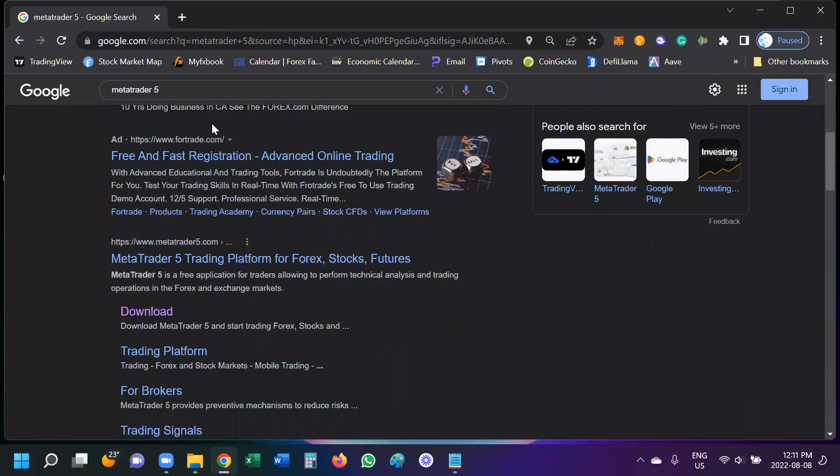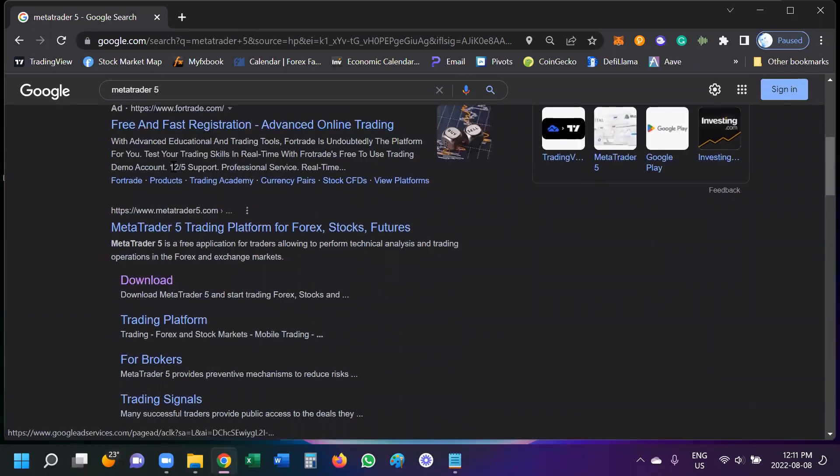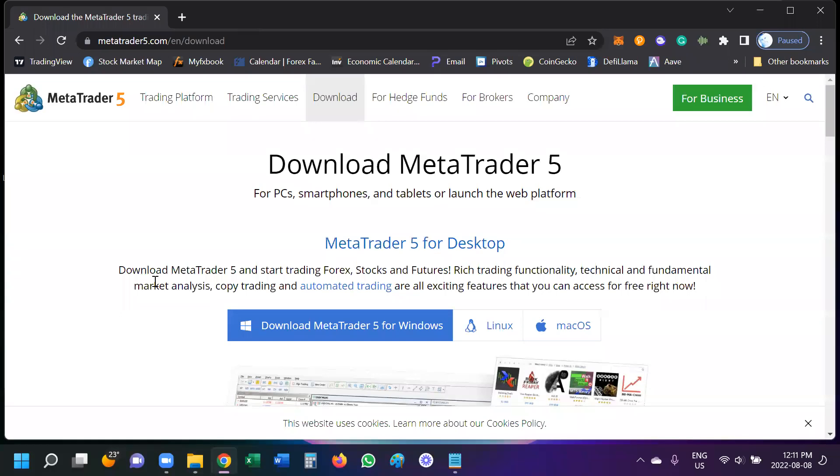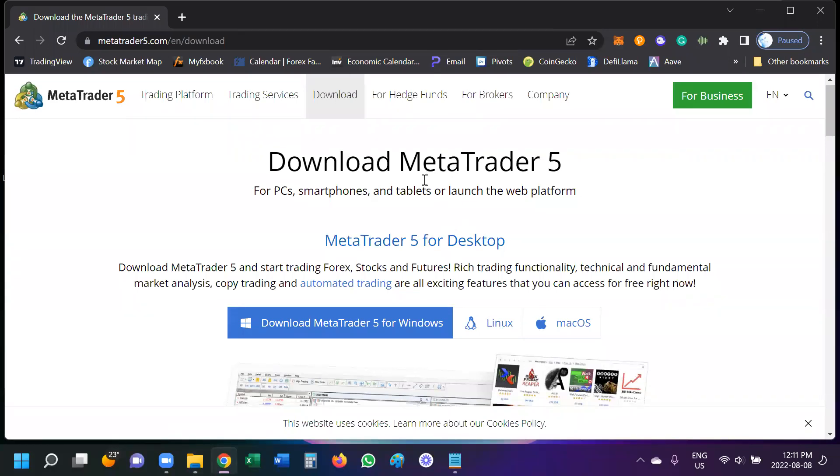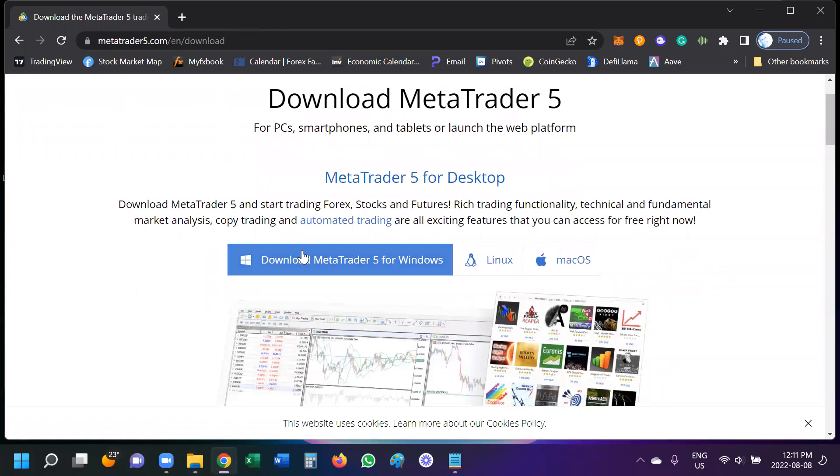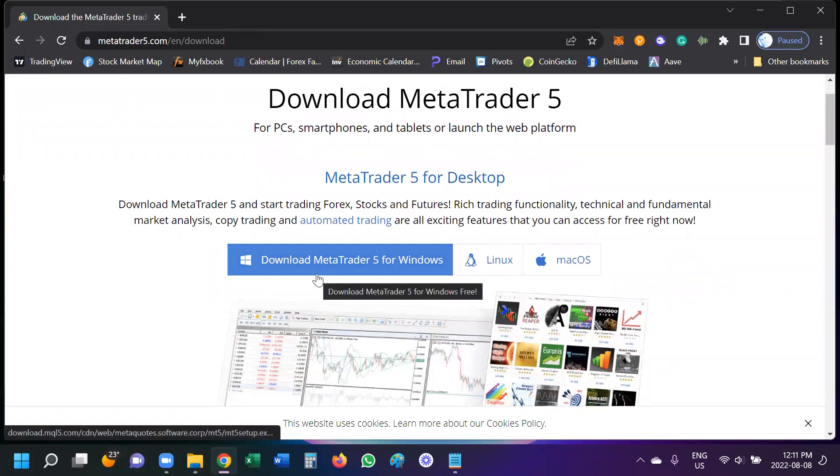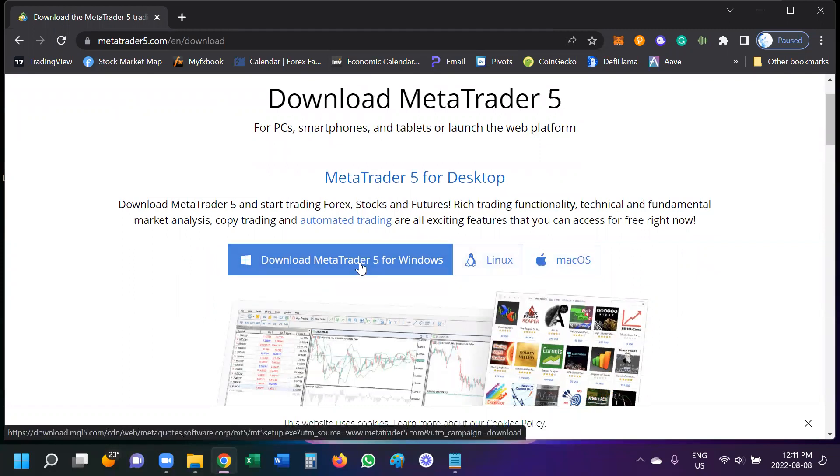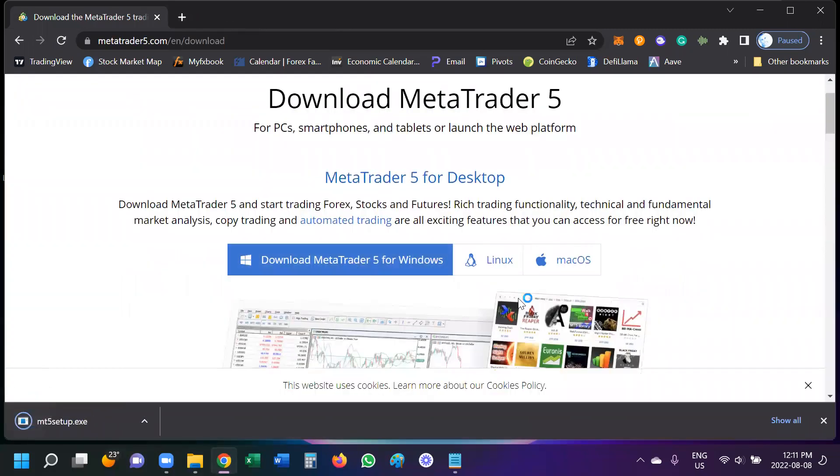So I am going to scroll down past all of these ads and see here is their website and they have this handy dandy download button that takes you directly to where you need to go on their site. So we are going to download MetaTrader 5 for Windows. Please ignore these other options unless you're a programmer and know how to use them.